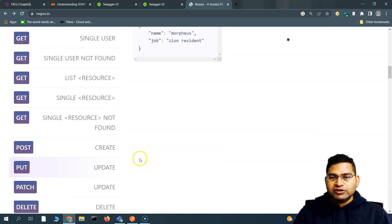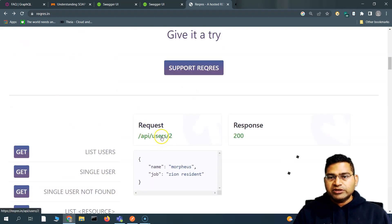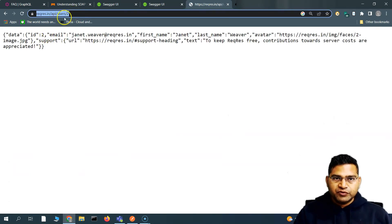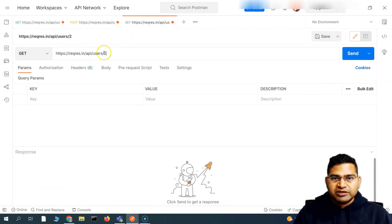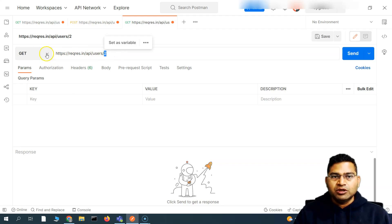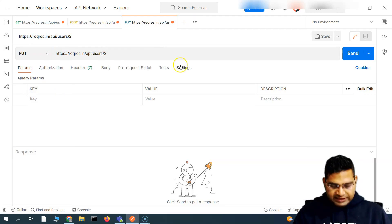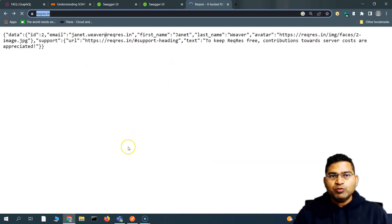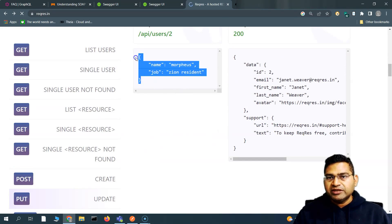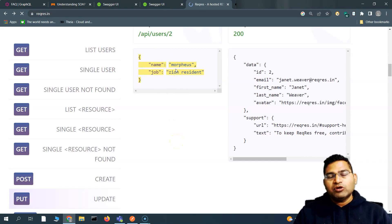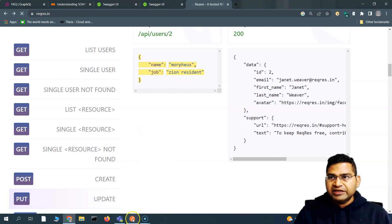Now let's quickly see how to do these calls. For the PUT call, the request is simply 'api/users'. I'll copy that and create a new request in Postman. I want to update the user with ID 2, so in the method dropdown I simply change it to PUT. According to the documentation, we also need to pass a body, similar to POST, because we need to specify what we want to update.